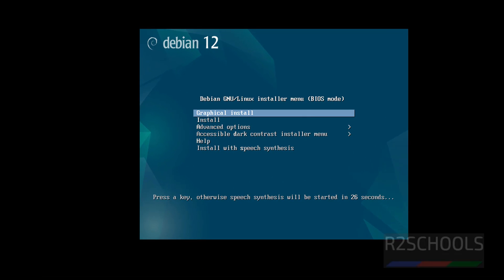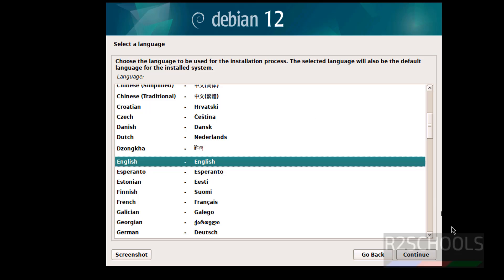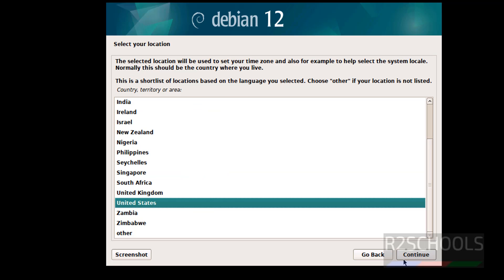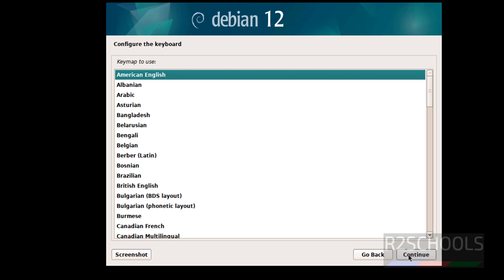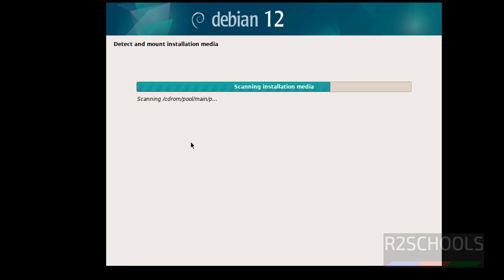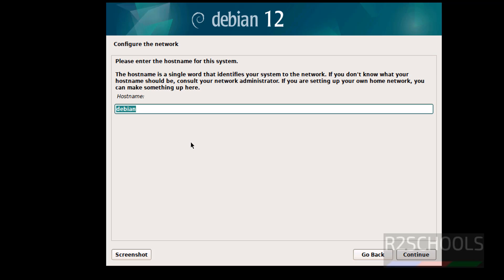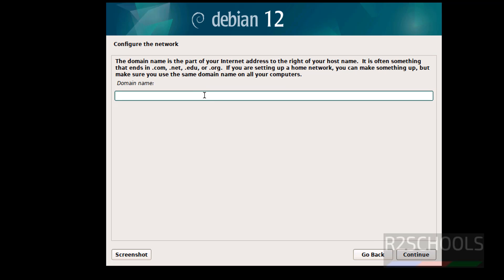Use up and down arrows from your keyboard. Then select the first one that is graphical install and hit enter. Select the language and click on continue. Select your location. I am OK with US. Click on continue. Select the keyboard language. I am OK English. Here we have to provide the hostname. By default it has selected Debian. So I am giving deb127vm. Later also we can change the hostname after installation. Click on continue.